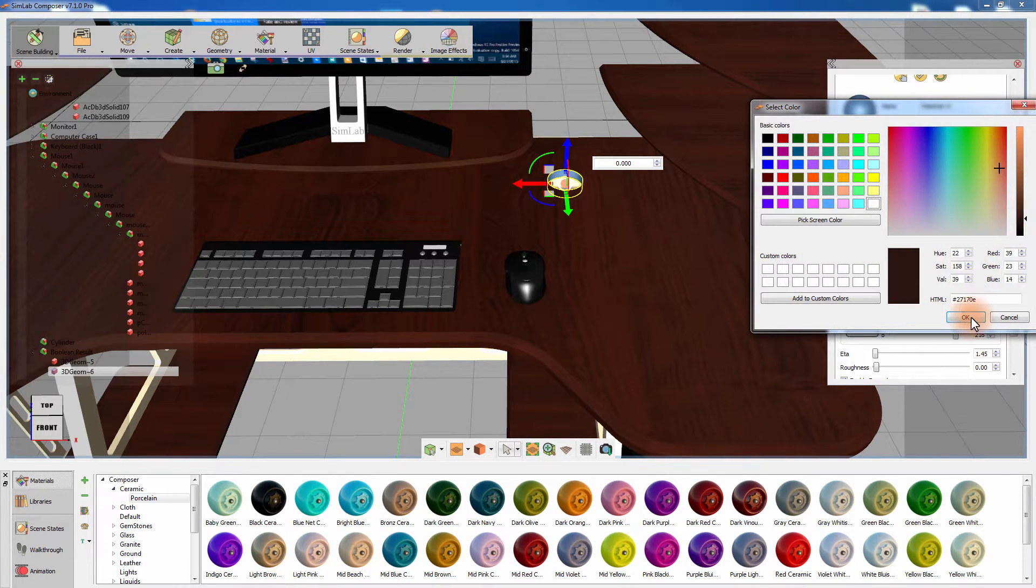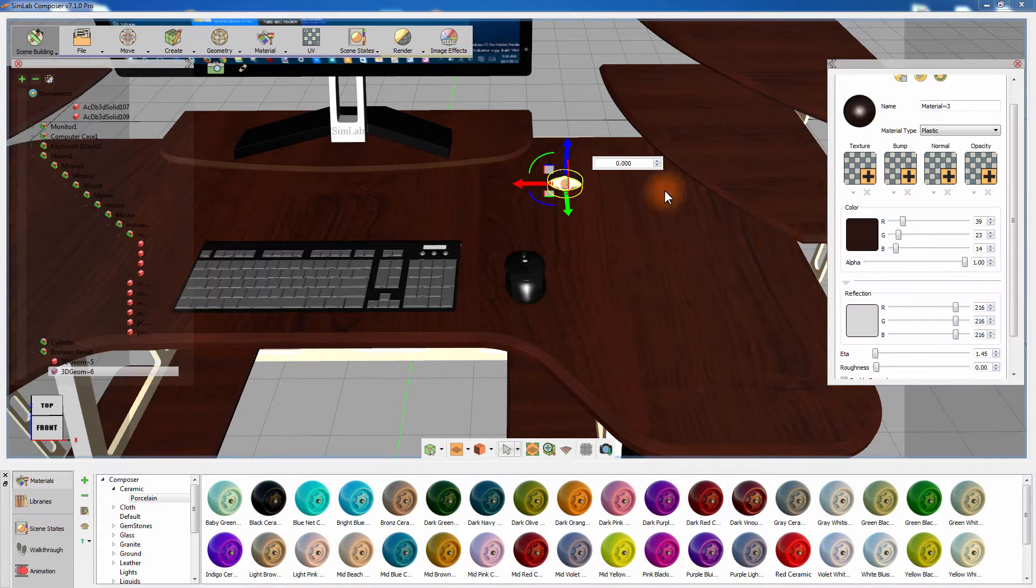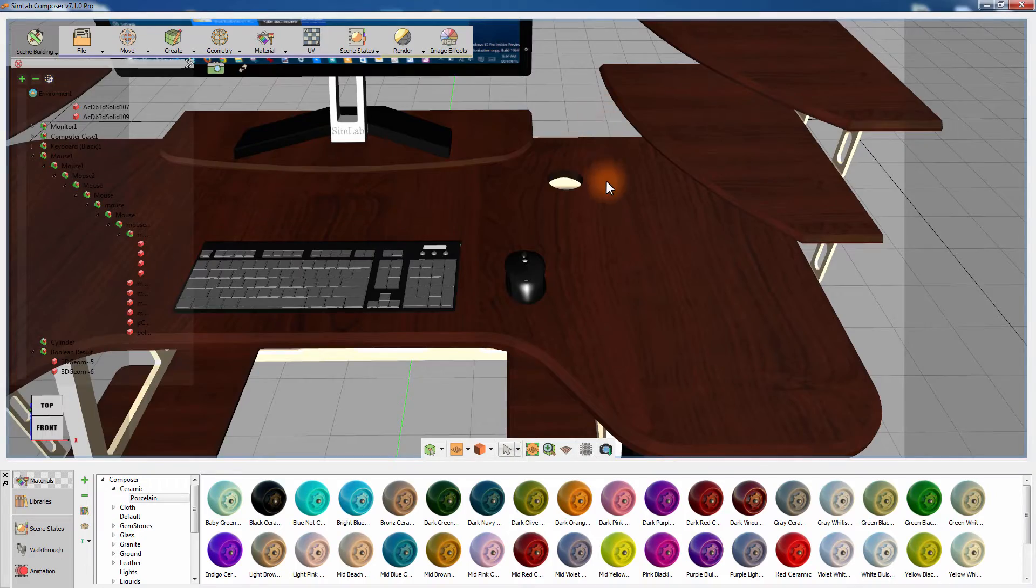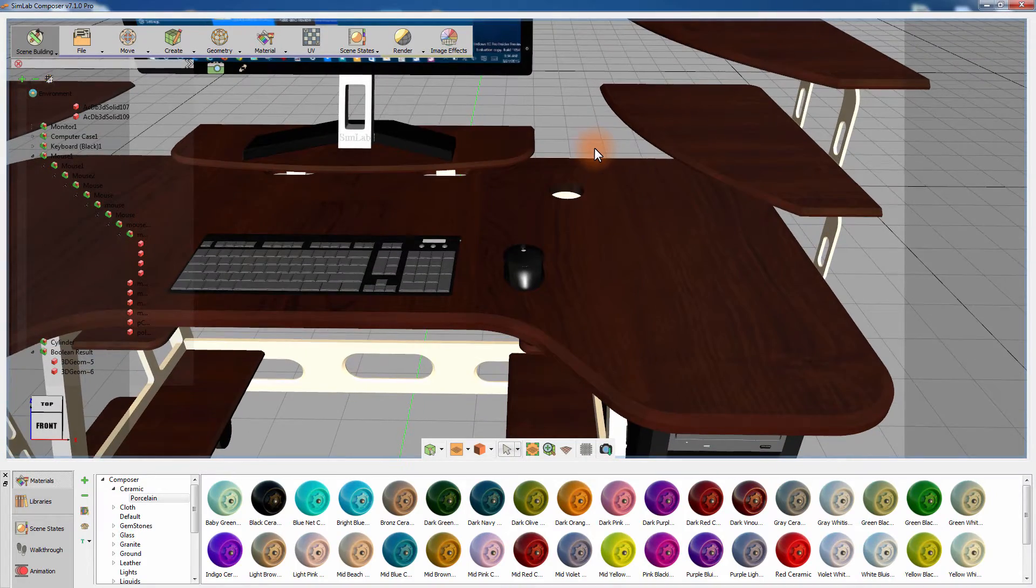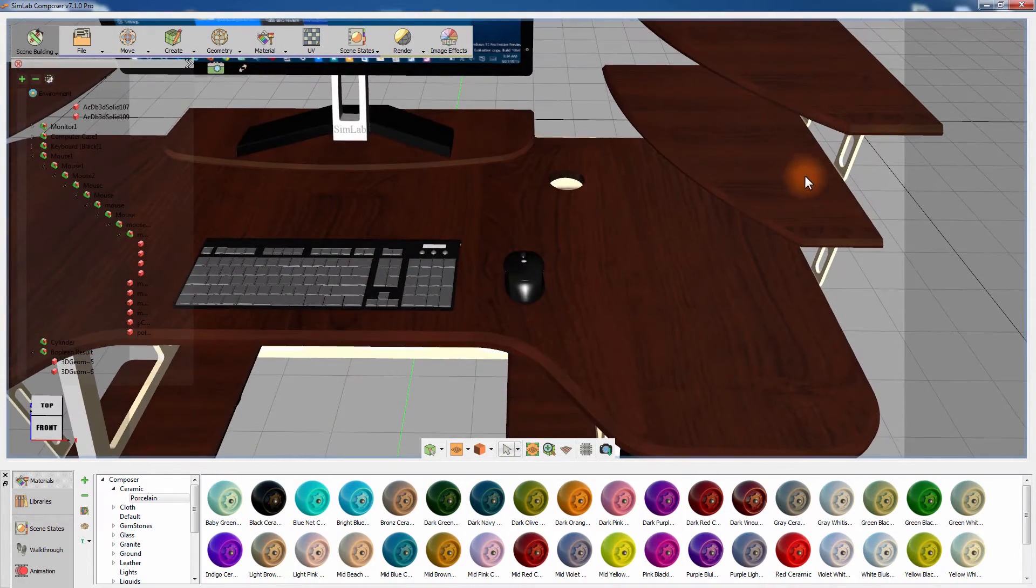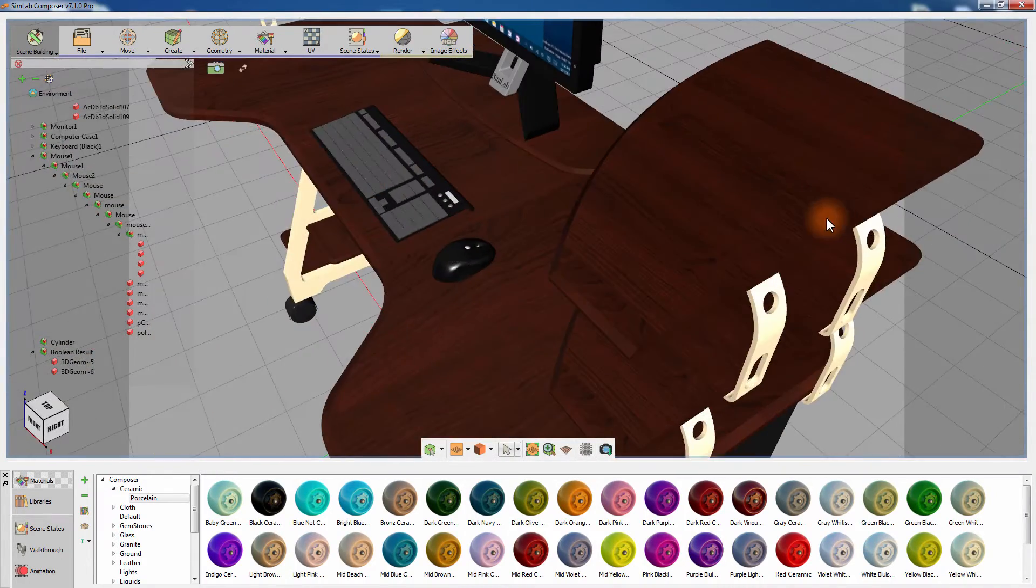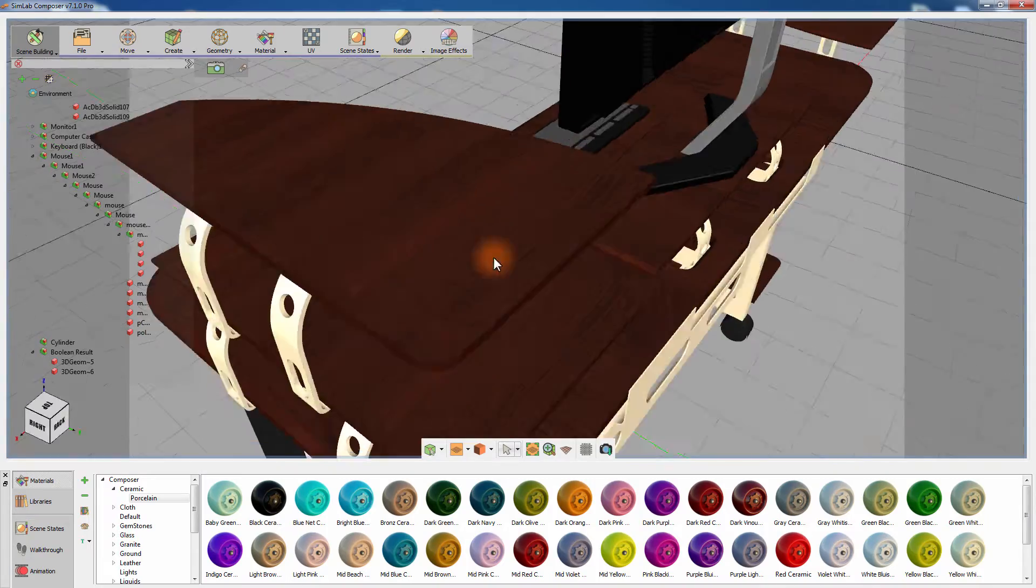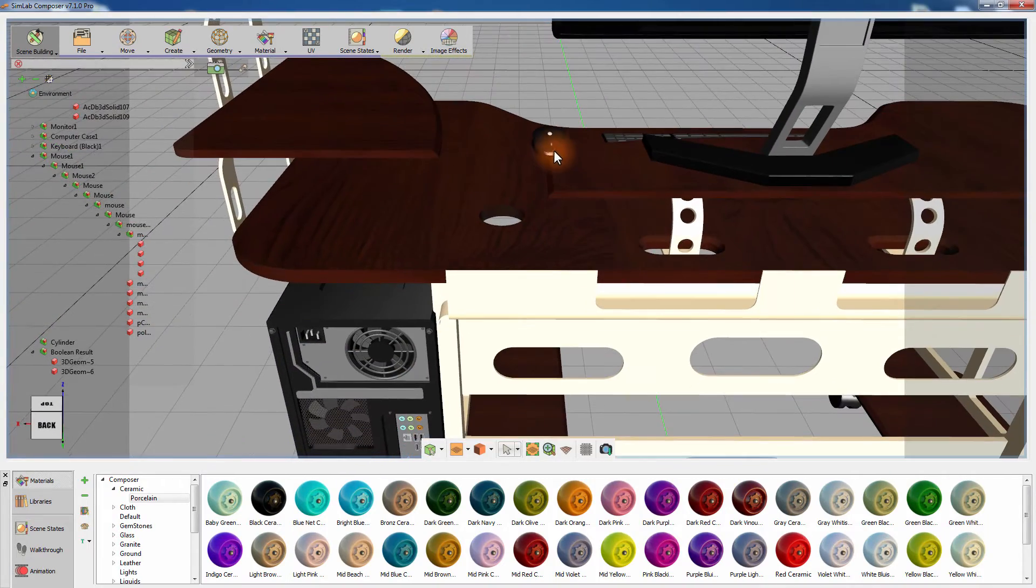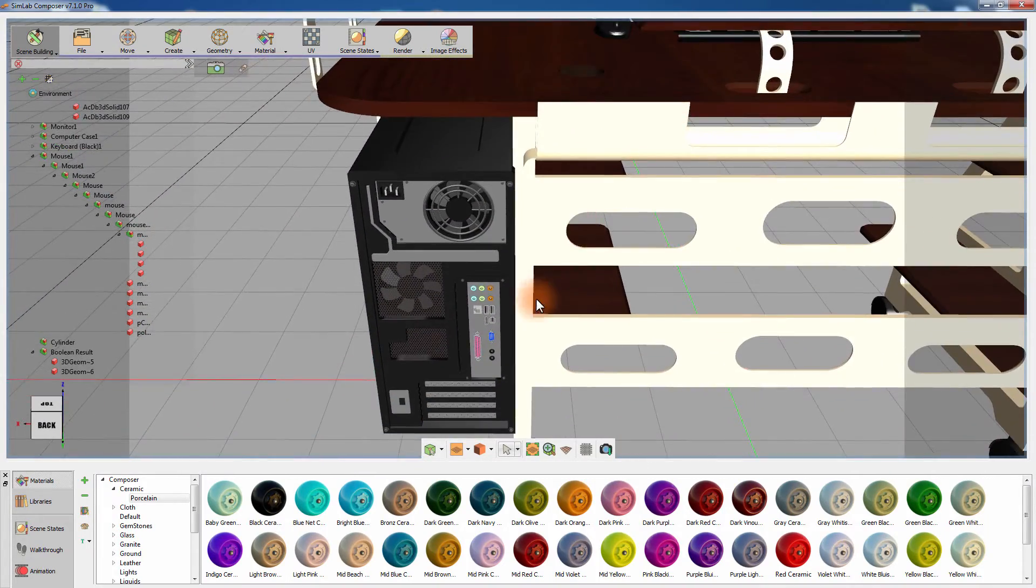The Boolean operations are smart tools that ease the process of performing simple modeling tasks within SimLab Composer without the need to go back to the CAD design application. The next step is creating wires to connect the components to the computer's case.